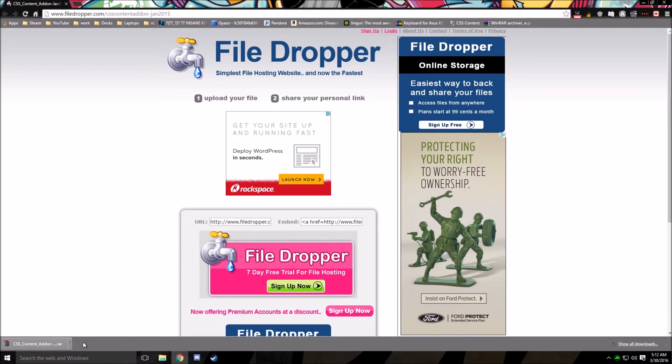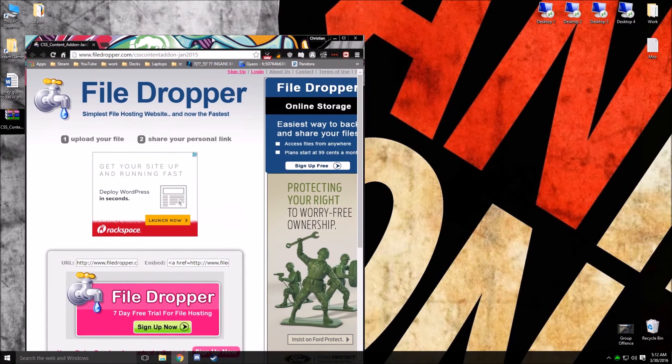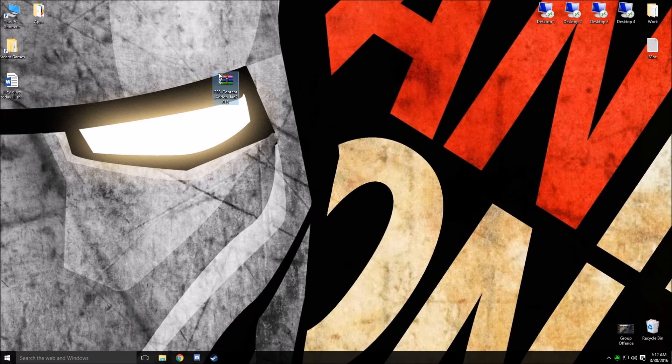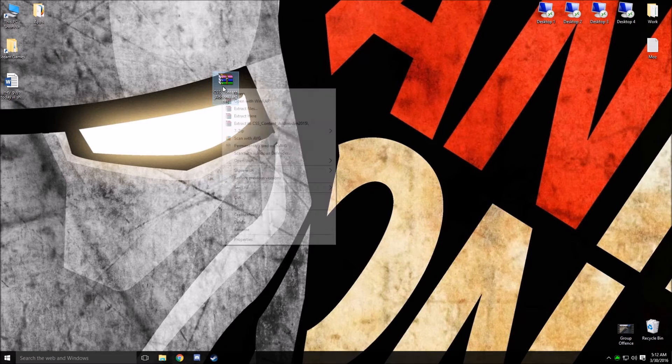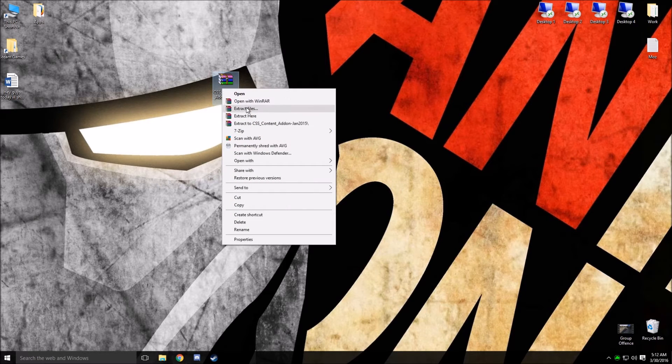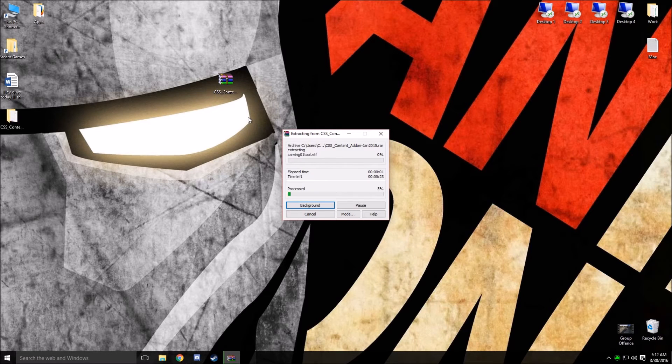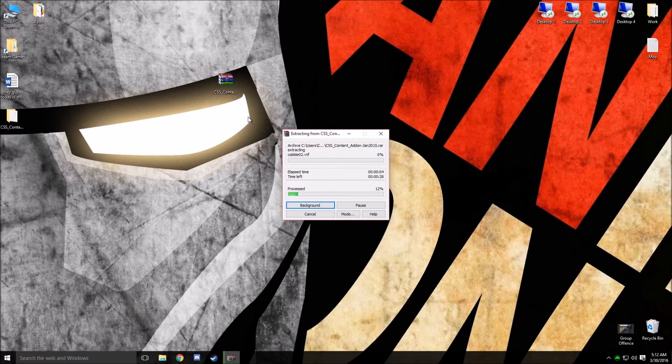Alright, so once you have finished downloading, you're going to go ahead and unpack the file. It should be on your desktop or wherever you downloaded it to. Go ahead and right-click the file and click Extract Here. This will take a little bit, so I'm going to mute my mic again and sit here through the process.